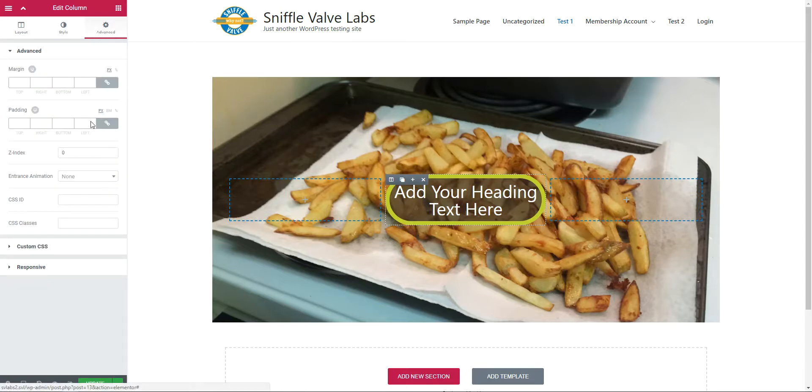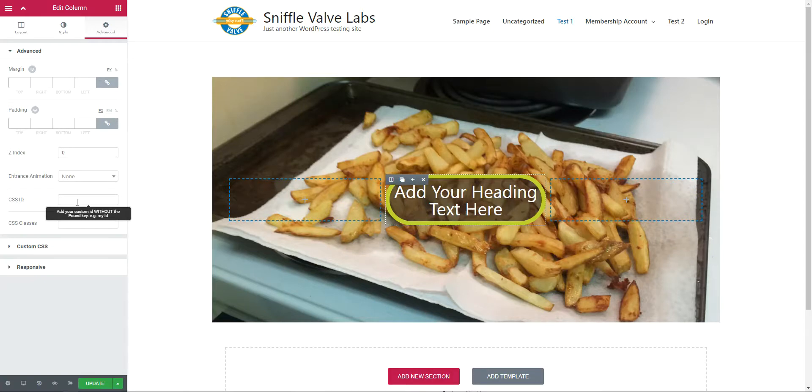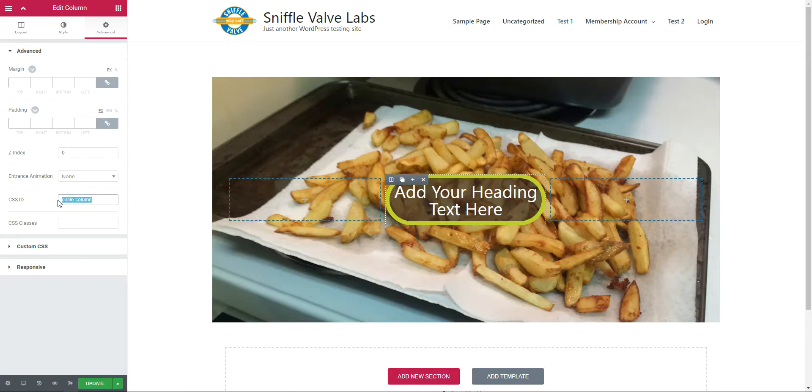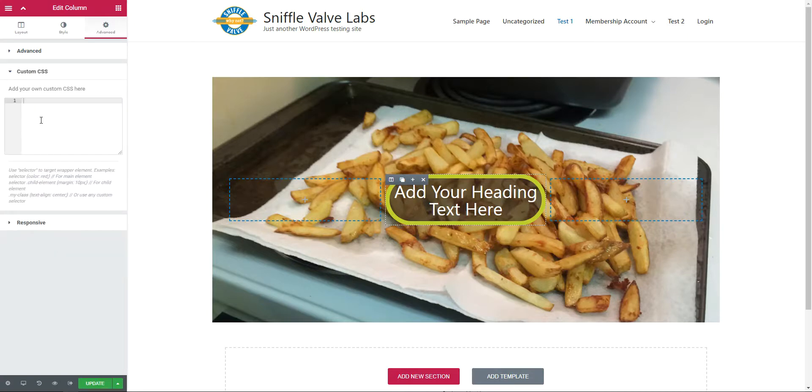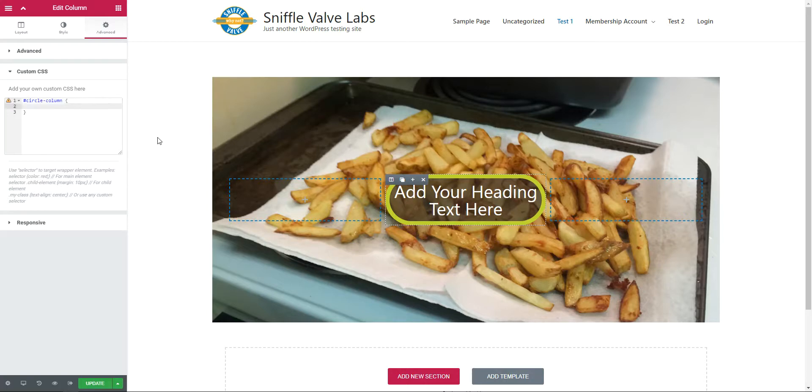In our column, we're going to give it an ID, and we're going to call it circle-column. I'll copy that. Come over to the custom ID, click in here. And because it's an ID, I put the hashtag, paste in that, give it the bracket, and return.